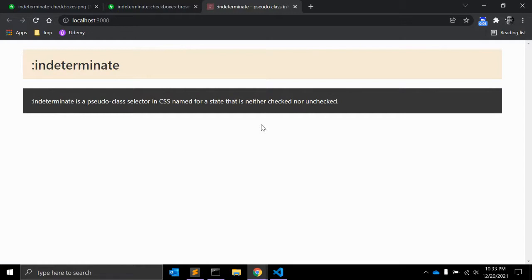Hello there, welcome to my channel Code Canvas. In the previous video we learned about the :in-range CSS pseudo selector. In this video we will see the :indeterminate CSS pseudo-class selector.